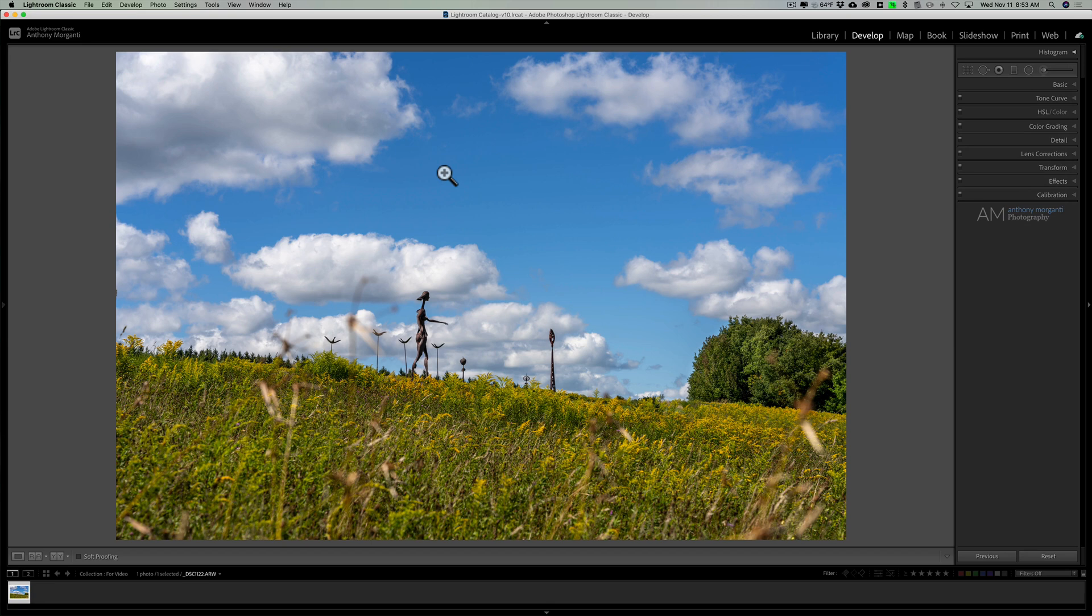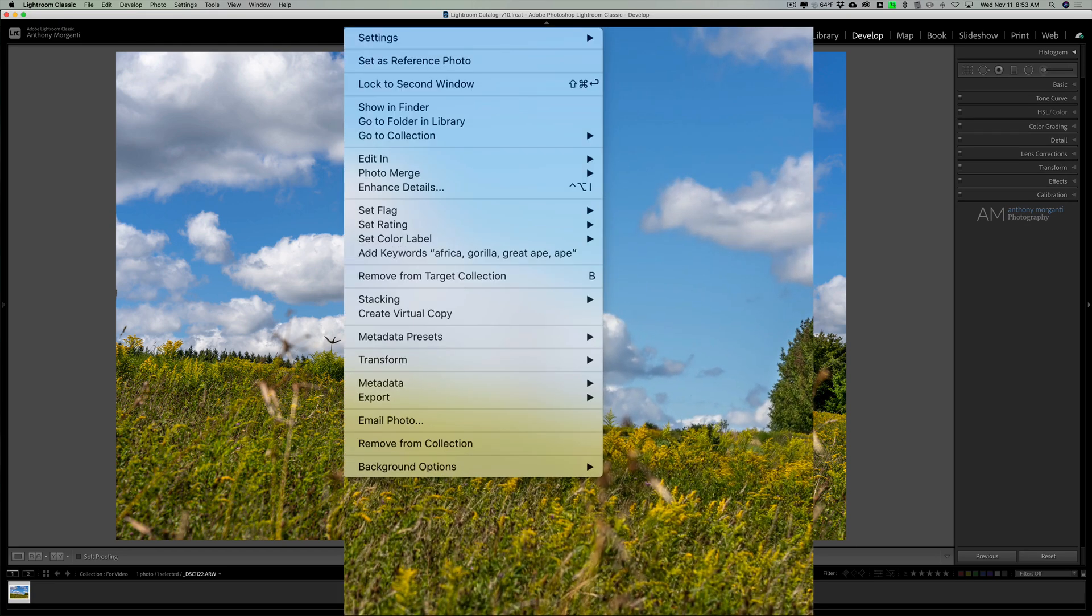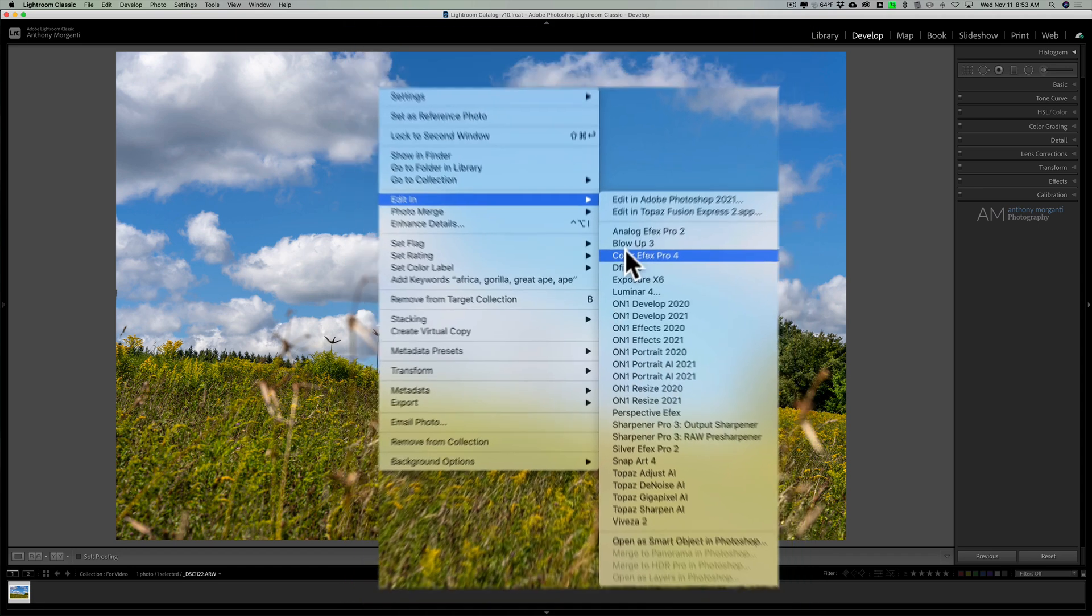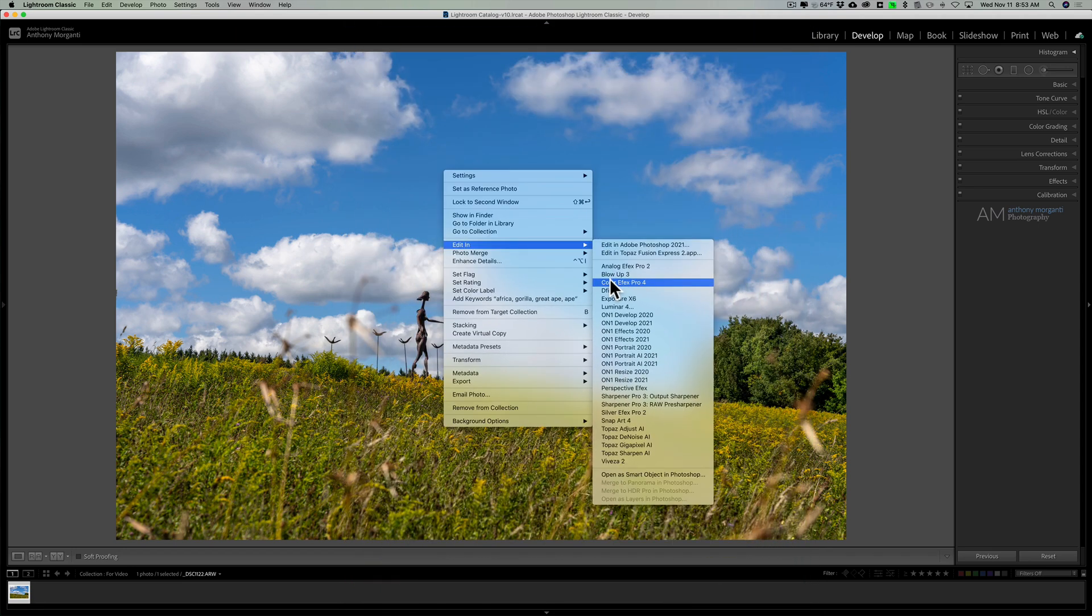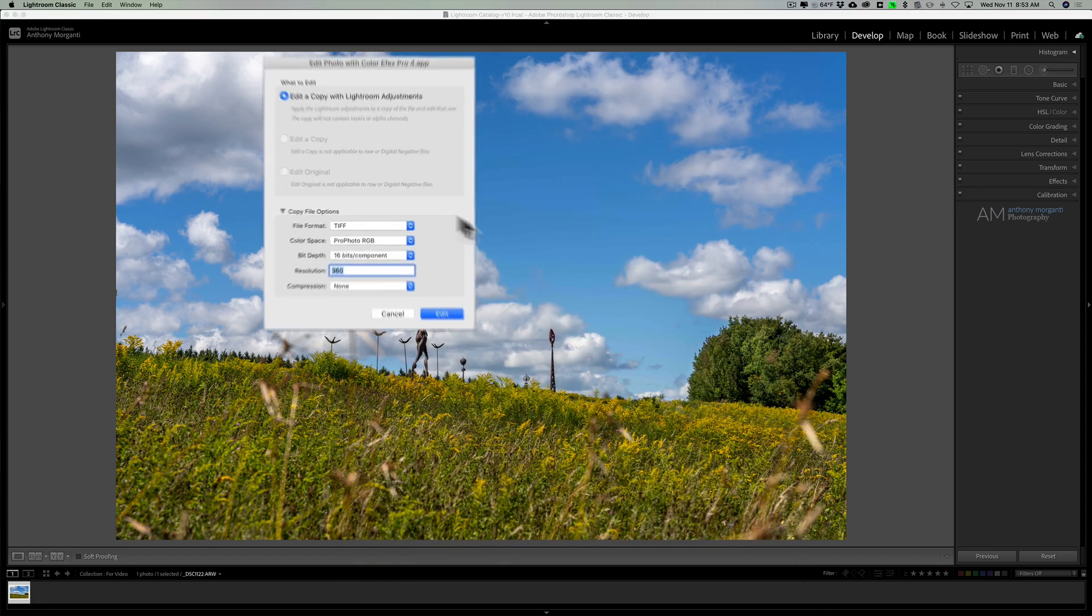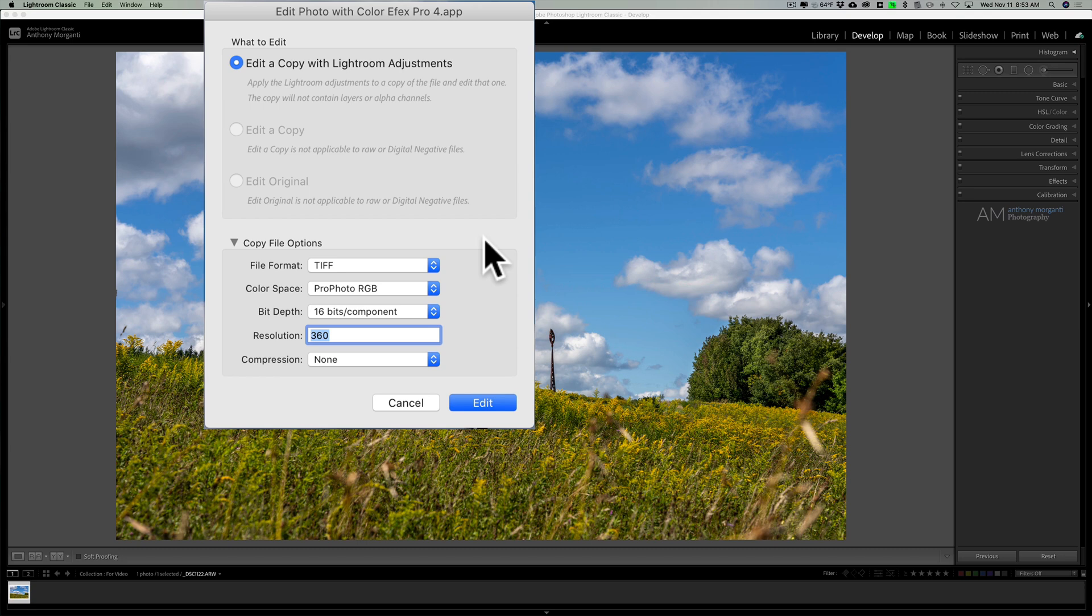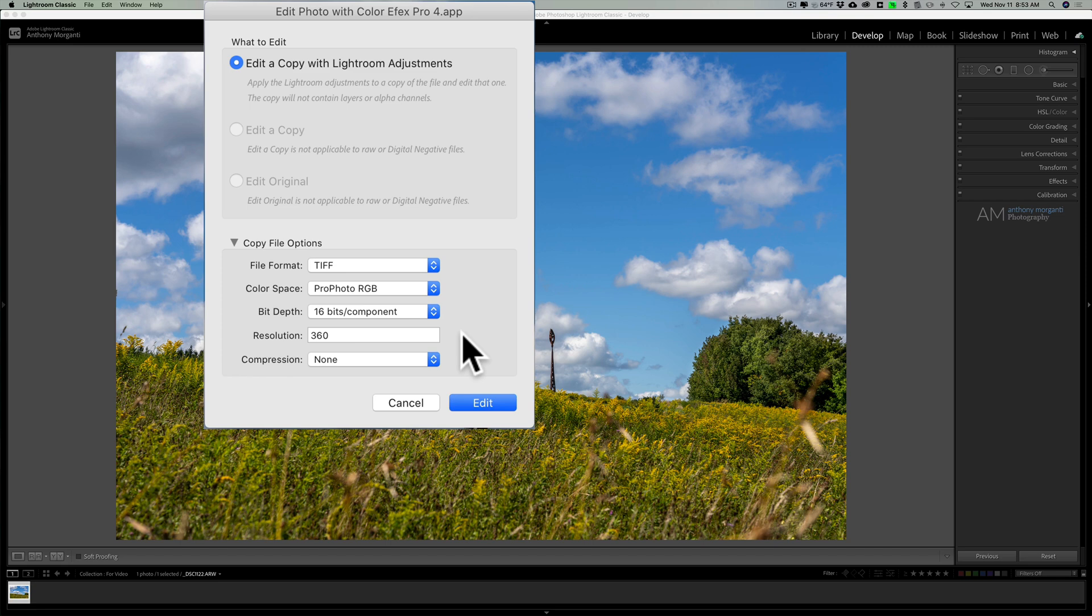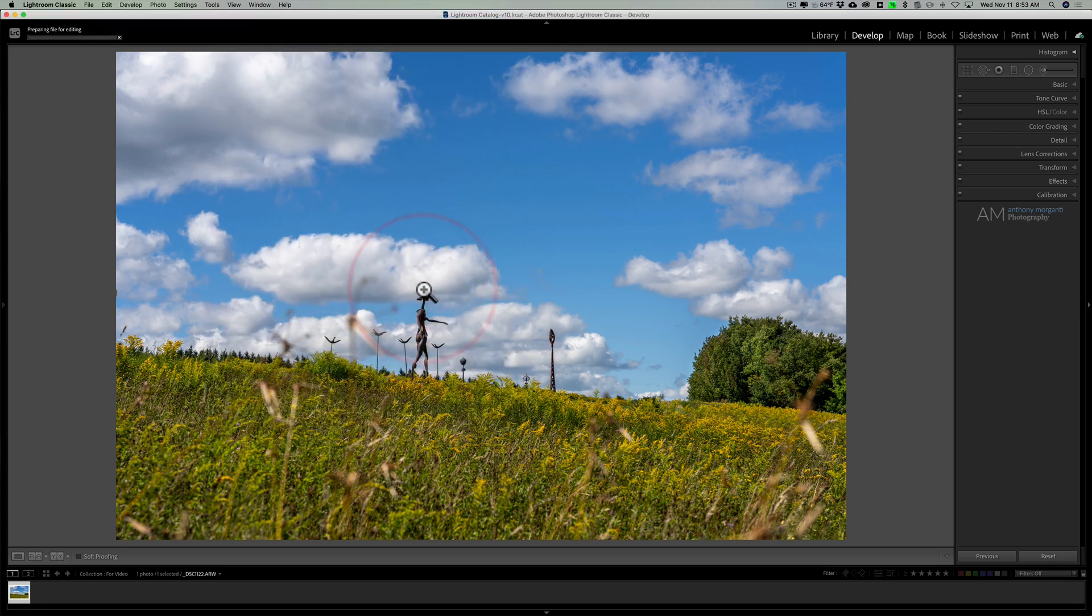I'm simply going to right click on the image, go down to edit in, and then we'll go down to Colorfx Pro 4. You'll come up with a dialog box. Lightroom needs to create a TIFF file that will work in Colorfx Pro 4 because this was a RAW file. So I'm going to use TIFF Profoto RGB 16 bits per component and resolution at 360. I use an Epson printer and Epson recommends resolutions of 360 throughout your workflow. So we'll click edit. Now Lightroom will create this TIFF file and it will open up in Colorfx Pro 4.